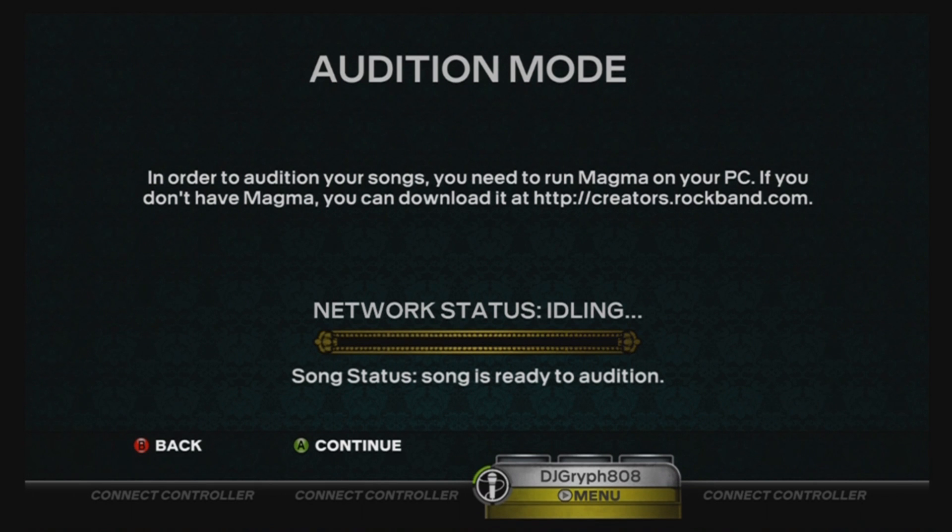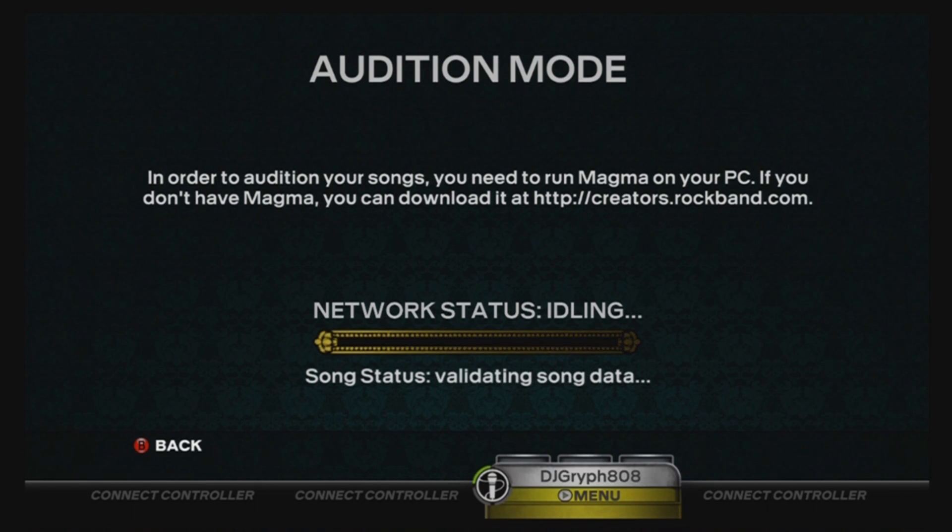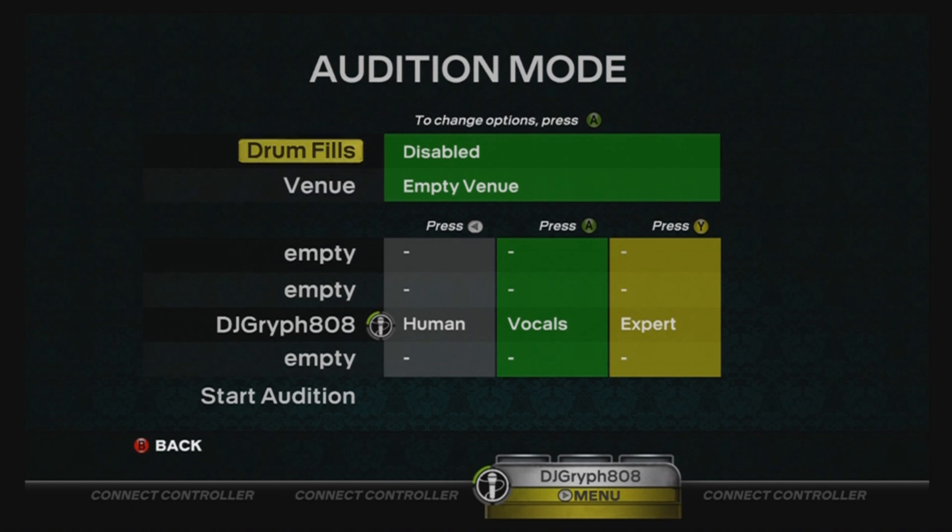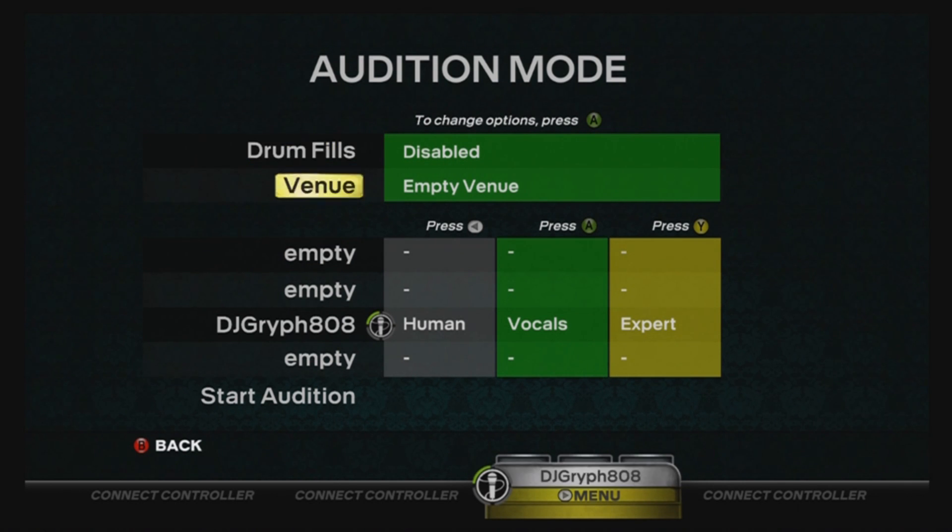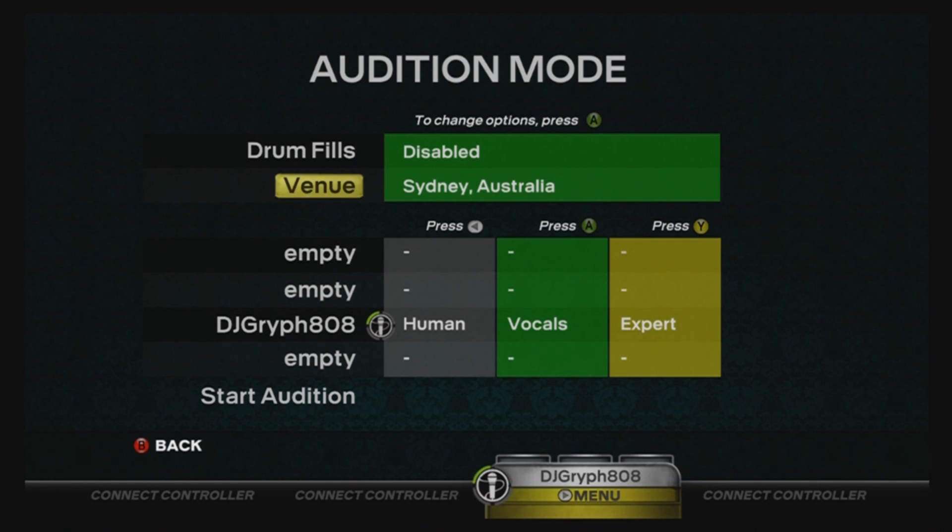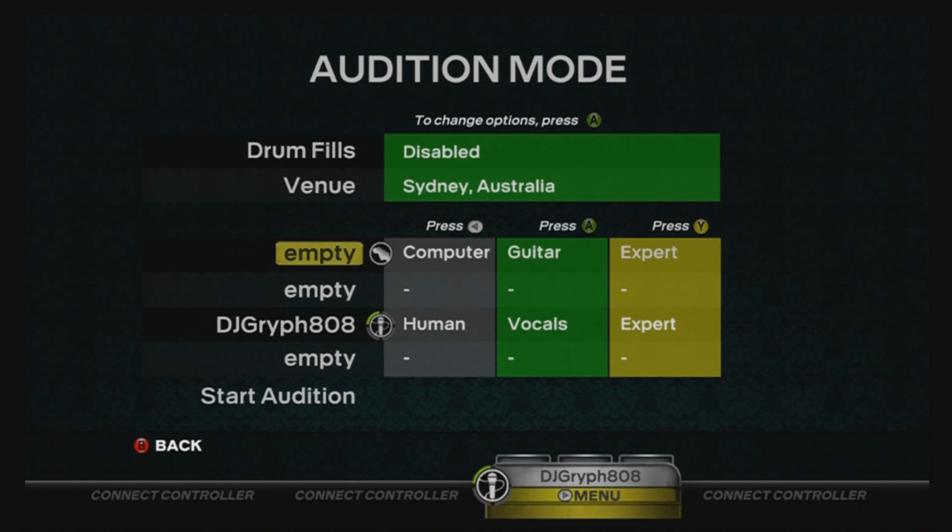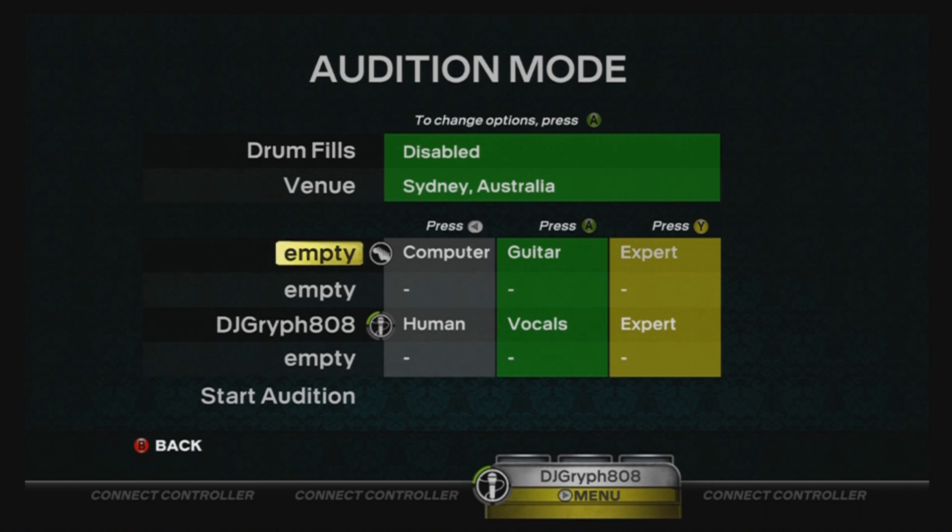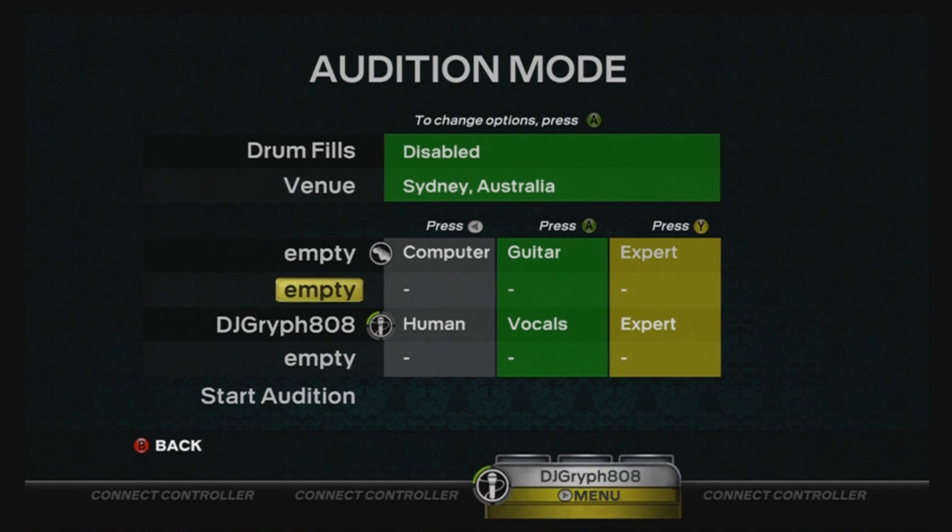Now we just hit A on the 360 game controller, move to the next screen which essentially lets us choose from a bunch of options about what we want to see when we're testing the song. I can set the drum fills to turn on or off, set the venue, and for each of my instruments I can rotate through the different instruments for these three slots that are not the vocalist. Basically on those three slots I can be looking at drums, pro drums, keys, pro keys, bass or guitar.